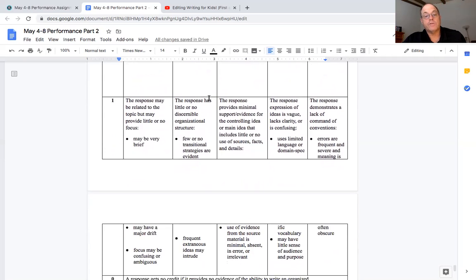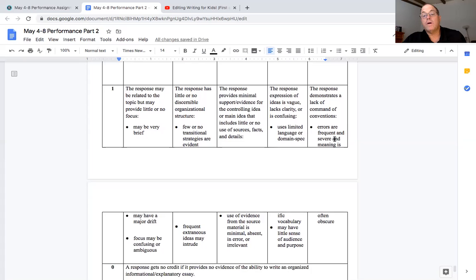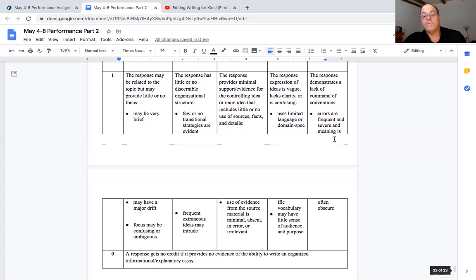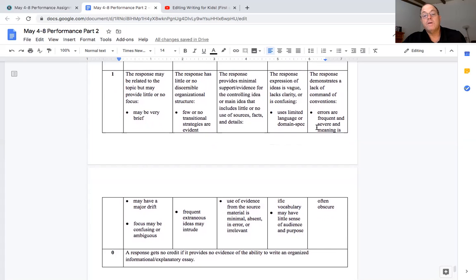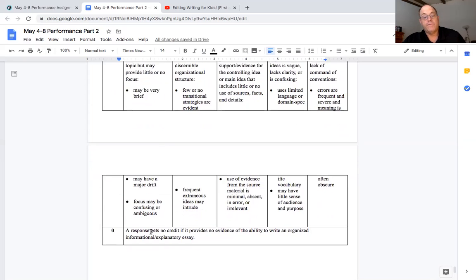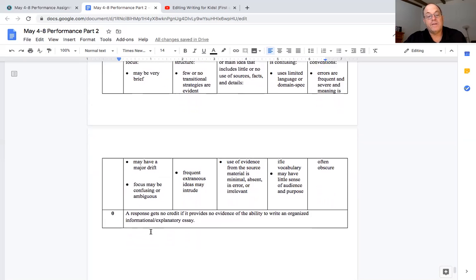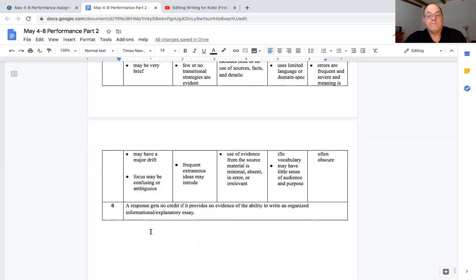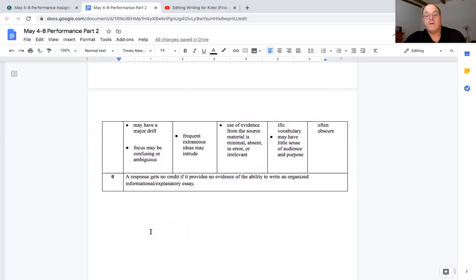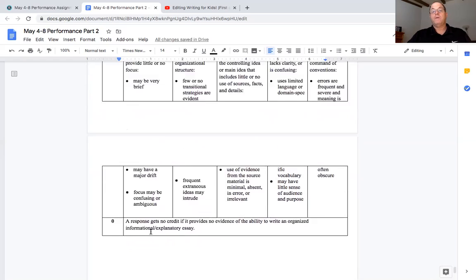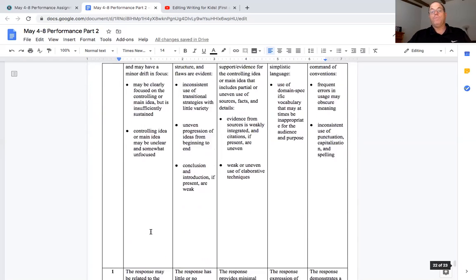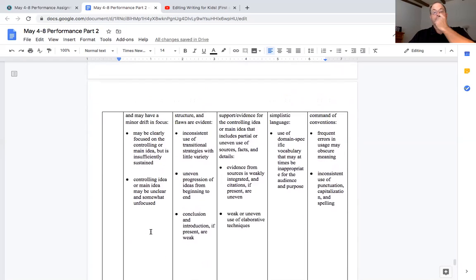And then a one down here, nobody should get ones but this says errors are frequent on conventions. Uses limited language, few or no transitions, may have focus may be confusing if it's really confusing and if you didn't write anything you get zero. You couldn't write anything.